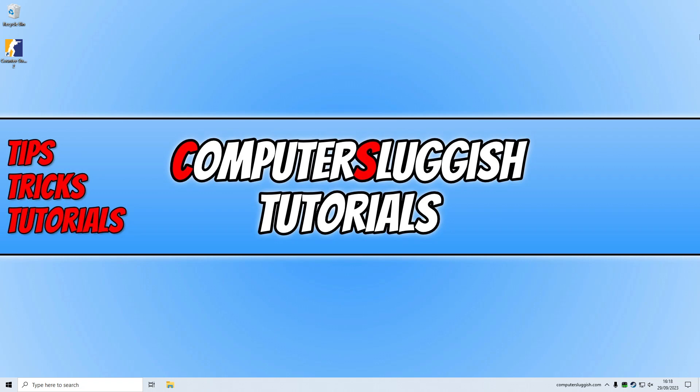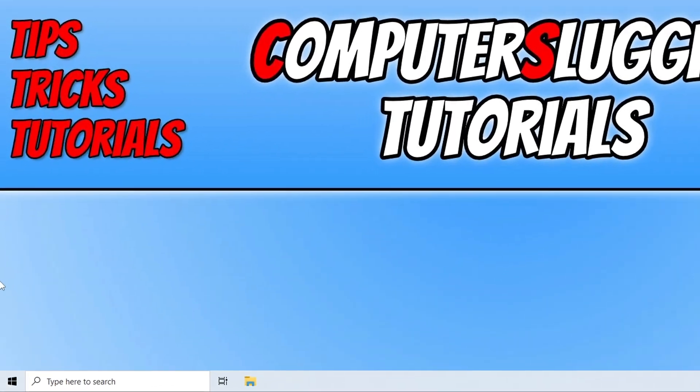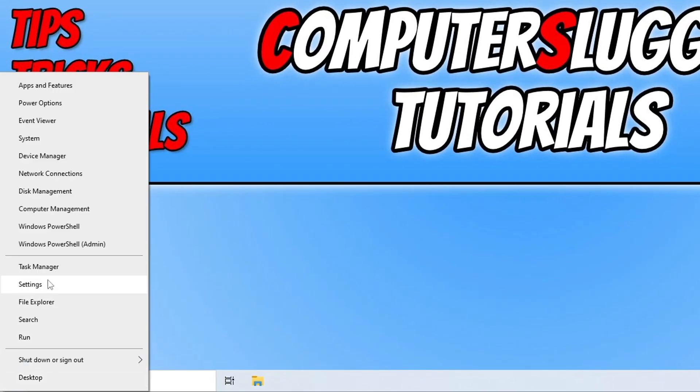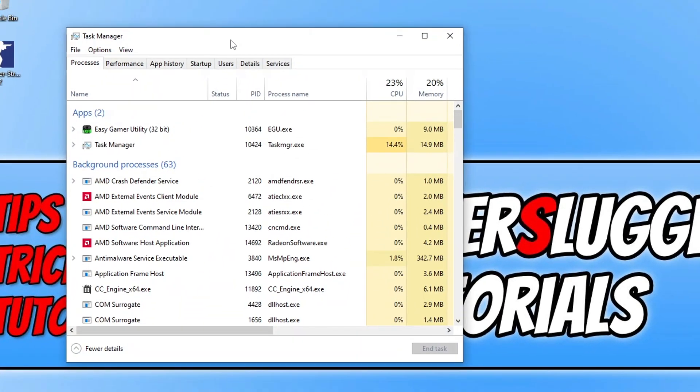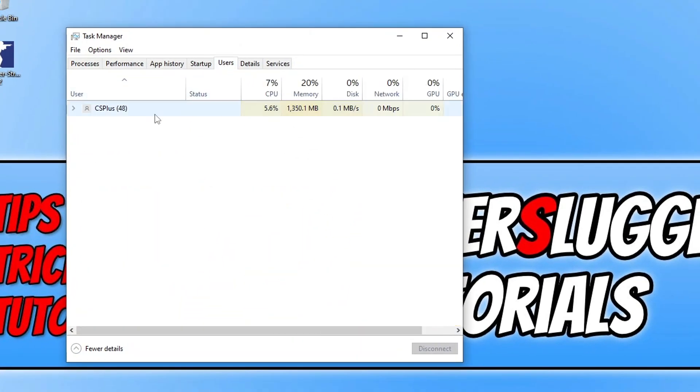Now the next thing that you want to do is right click on the start menu icon and go to the task manager and you then need to just go to users and ensure you don't have any other user accounts that are currently signed in as they could also be using resources and running programs and stuff that could be, believe it or not, conflicting with the game causing it to crash.